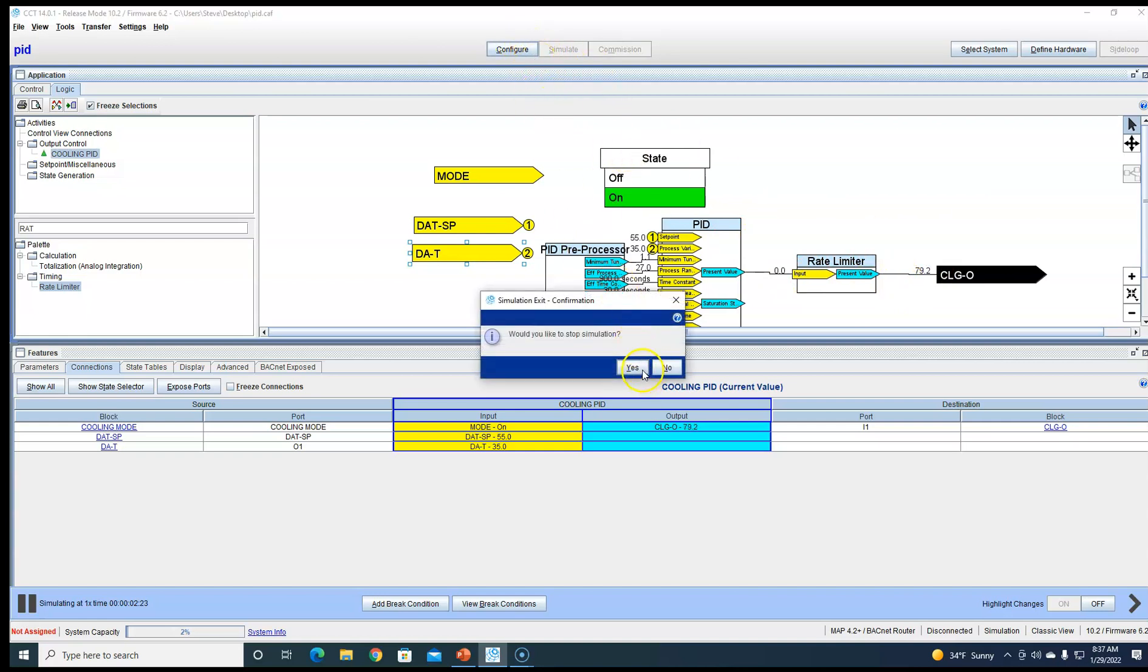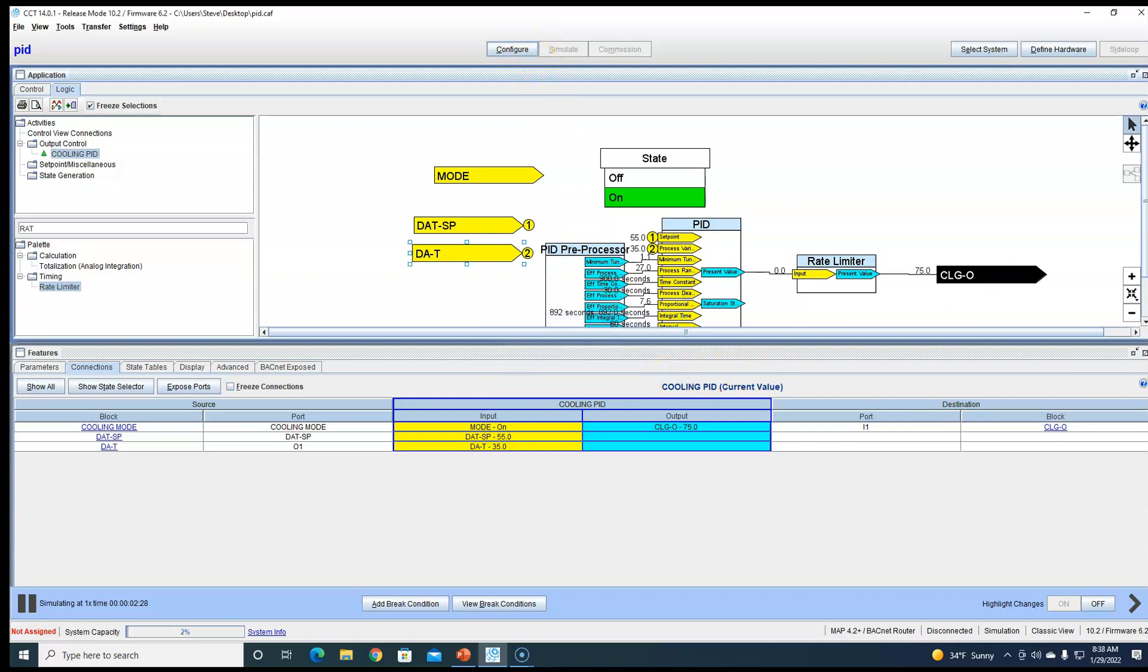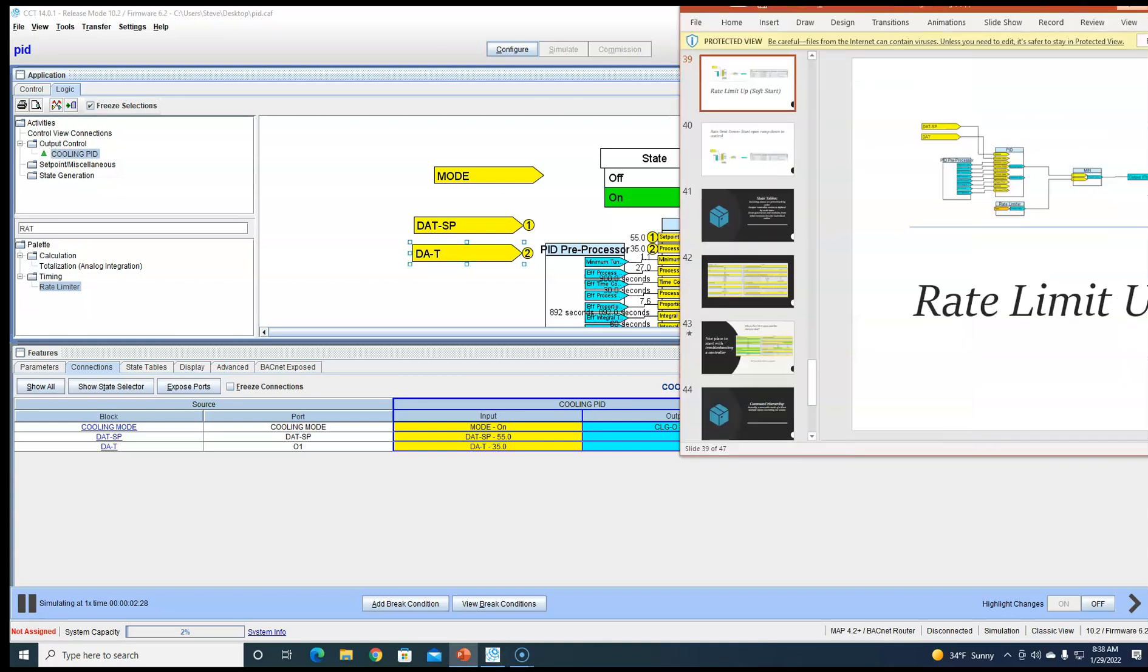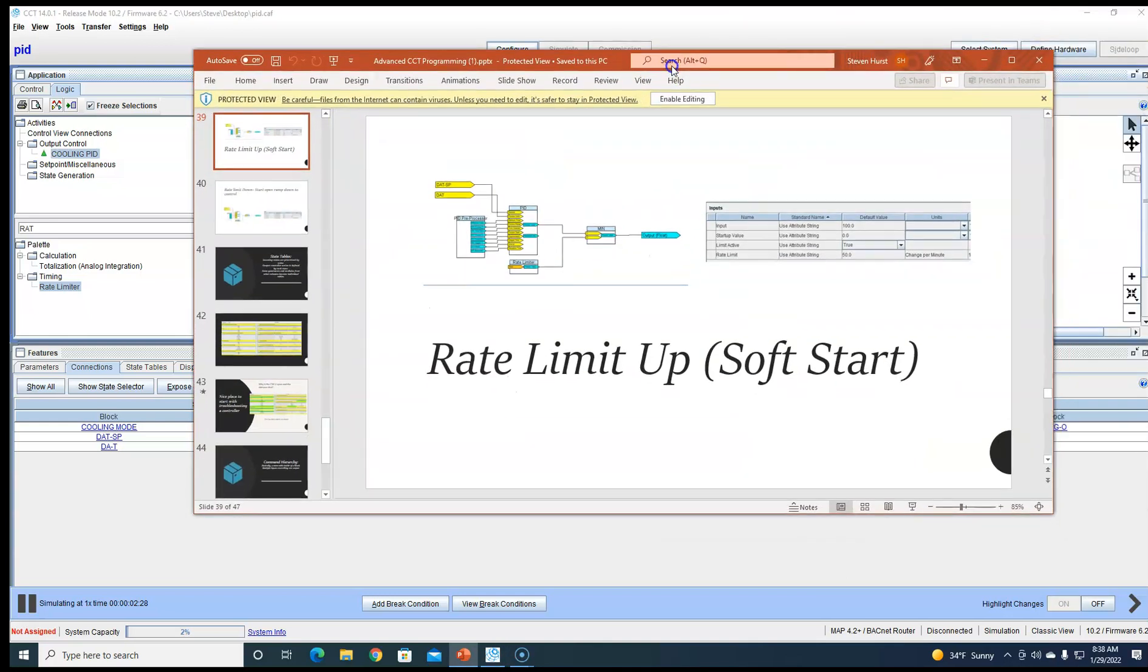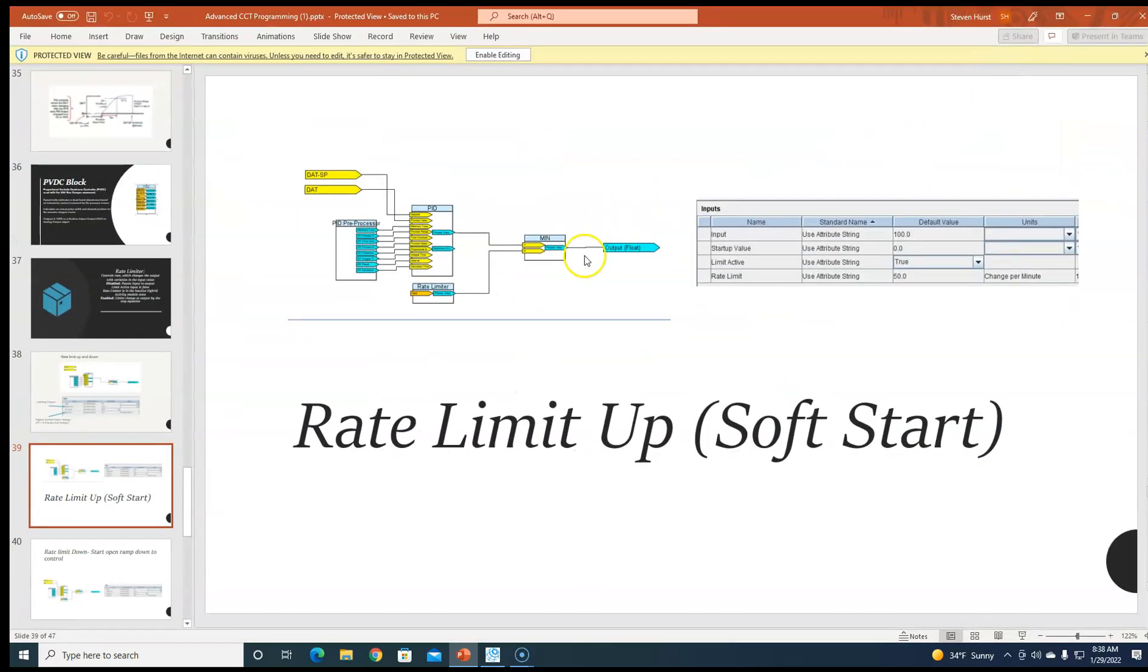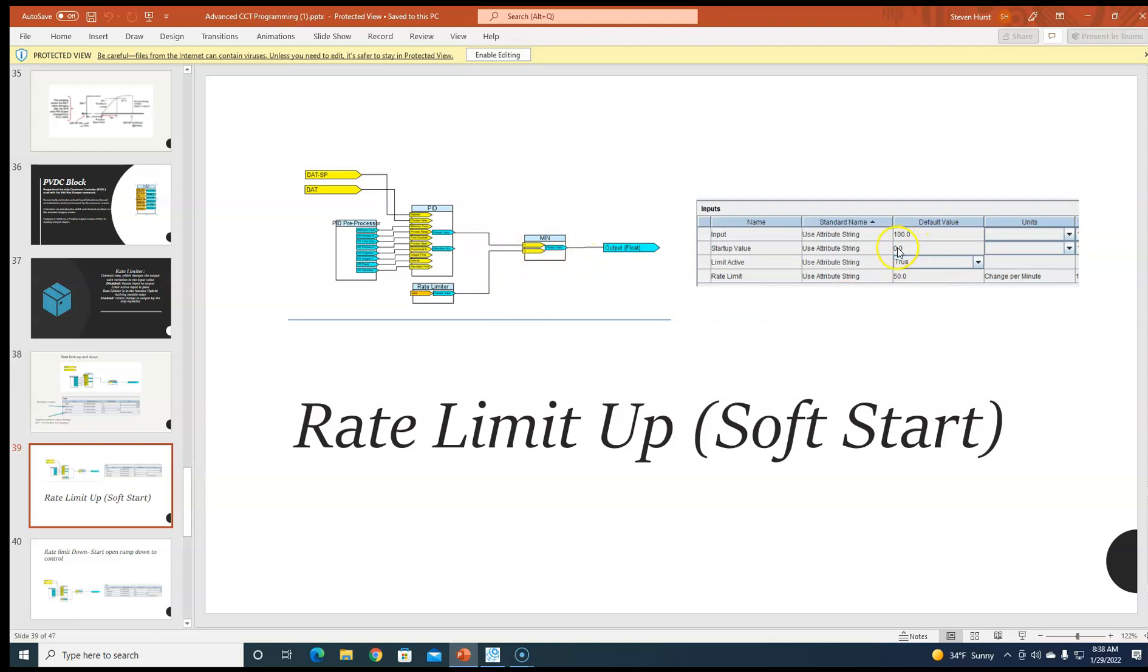Okay, what else can we do with the rate limiter? We can use it as a soft start. We can tie it to a min block with the PID coming in the top and the rate limiter coming at the bottom. We'll start the rate limiter at the startup value of zero, and then it'll take the min out of both of these and put it at the output. Why would you want to do this? Maybe your system's oversized or something like that. This will help out on that.